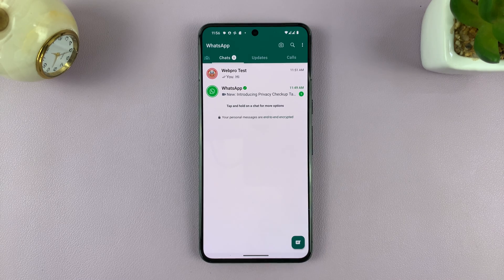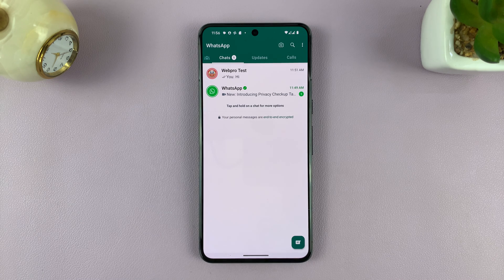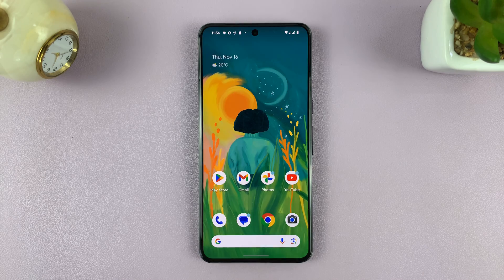And that is basically how to change the notification light color for WhatsApp notifications on your phone — for Android phones mostly.